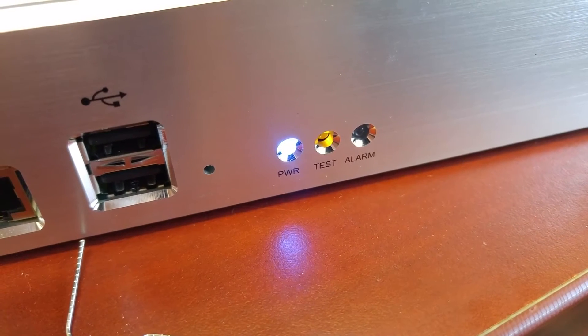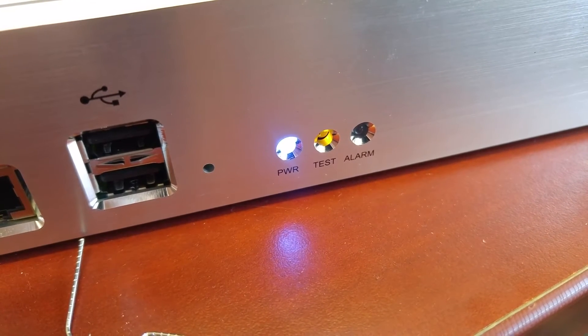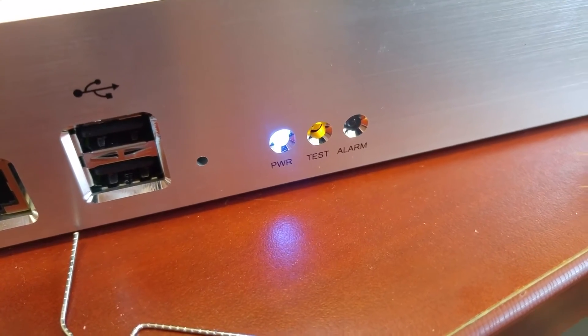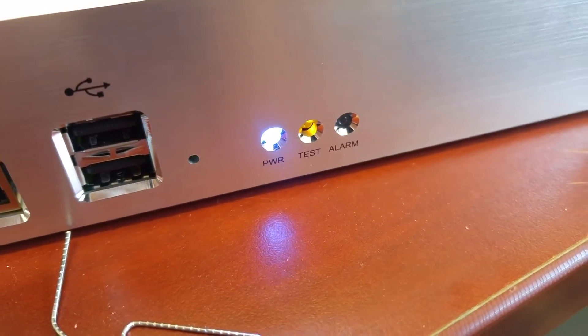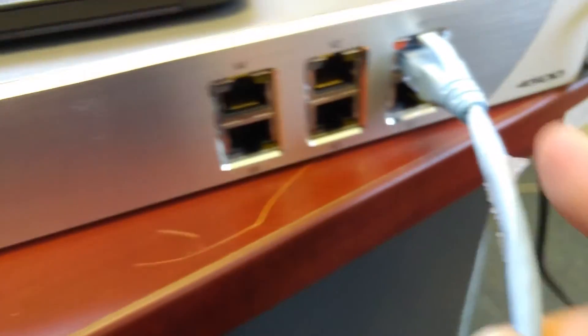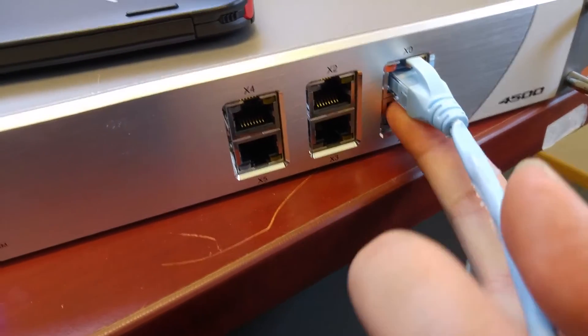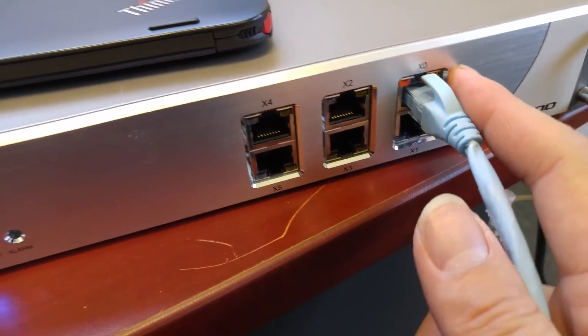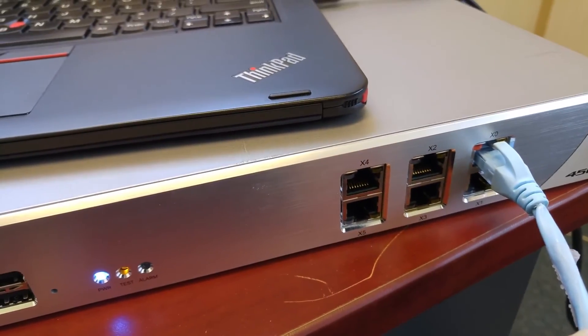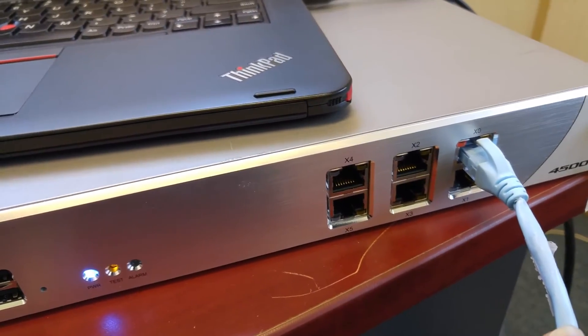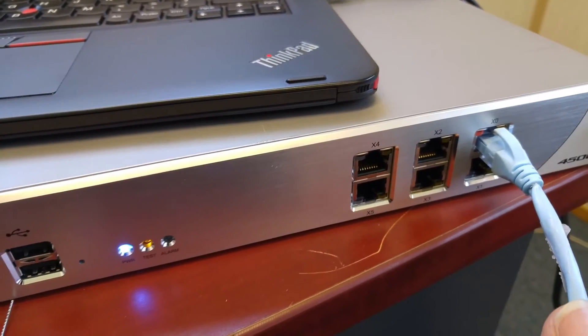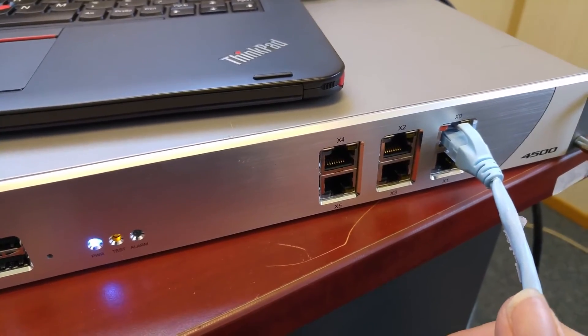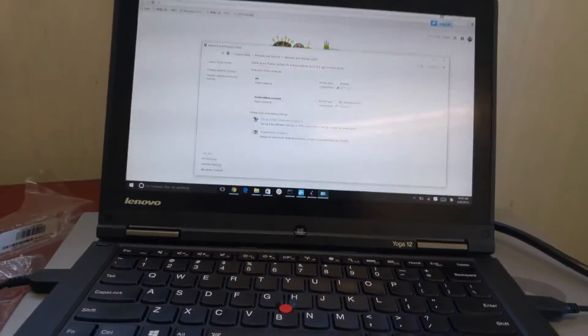So that means it's in safe mode. I have my laptop plugged into the X1, so I should be able to log in right now. Let me check my laptop.